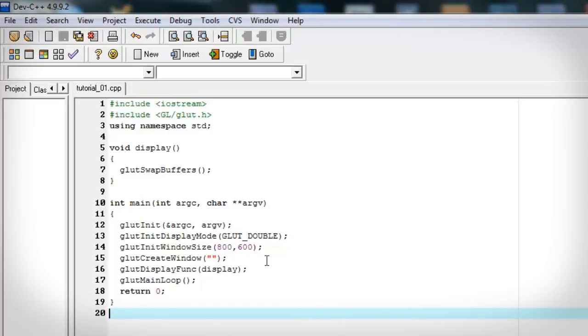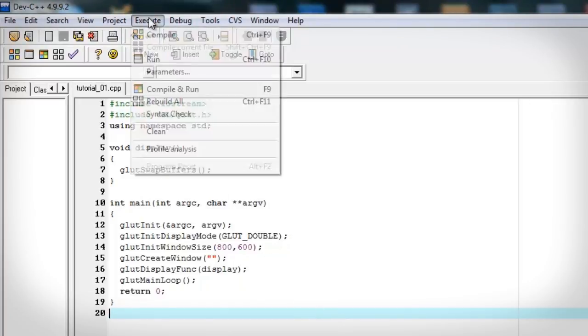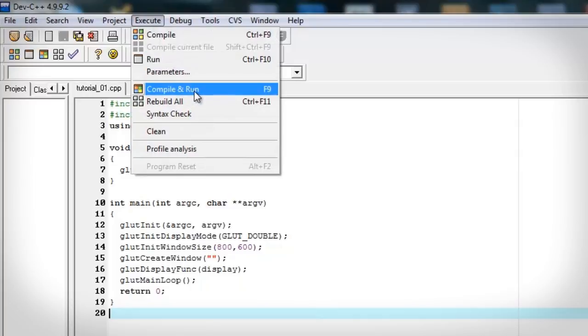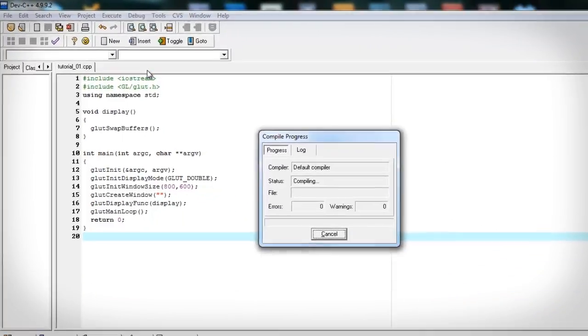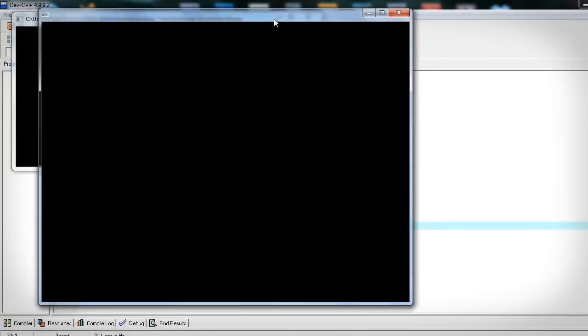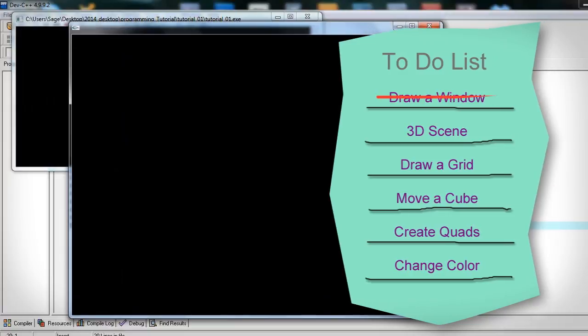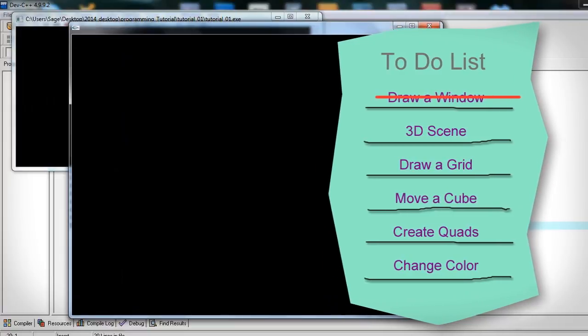Alright let's compile and run this. And hopefully we should see a window pop up. And yes we do. Alright. We're almost there.